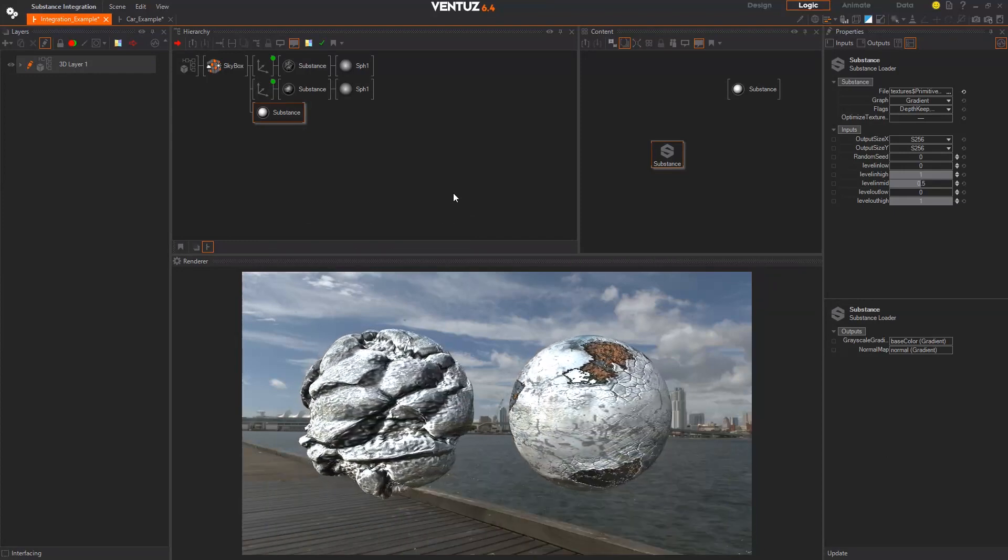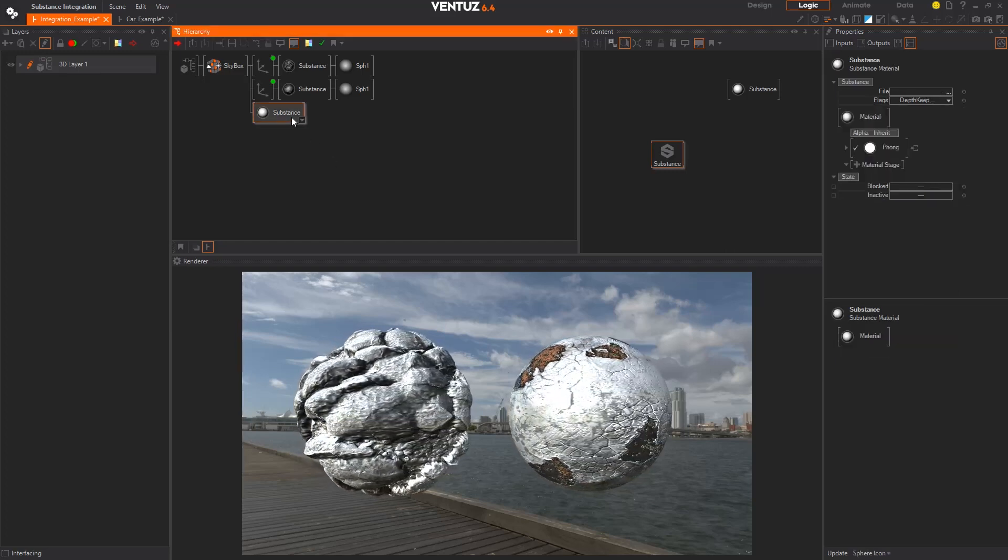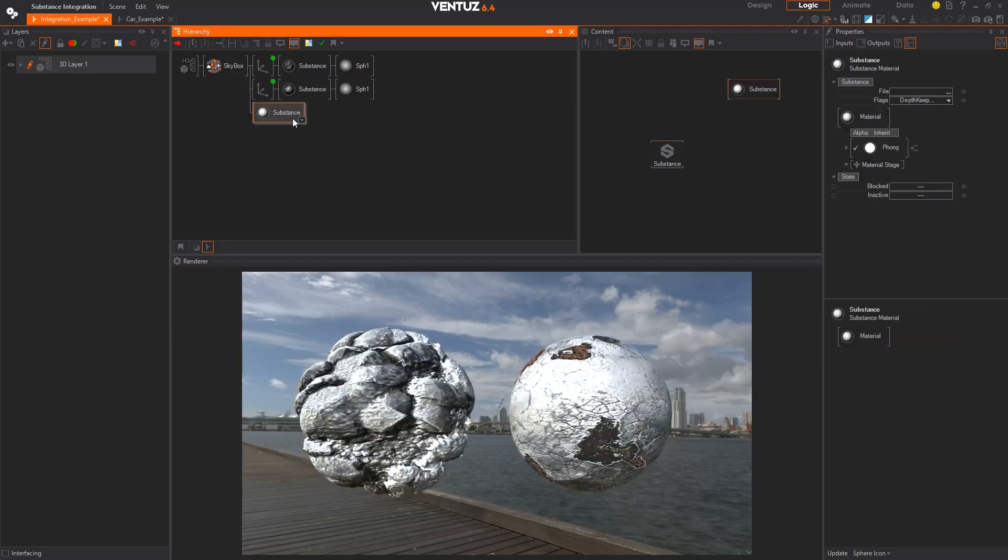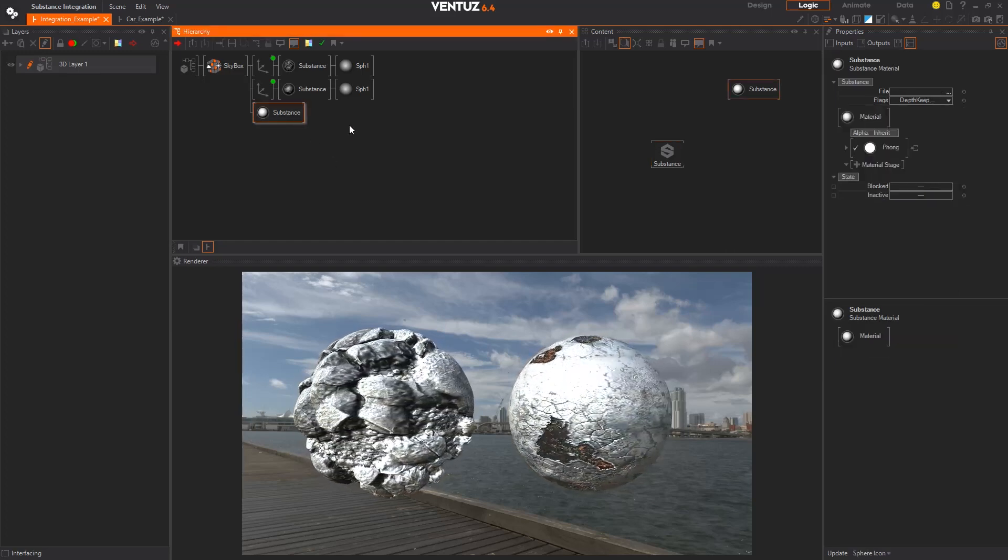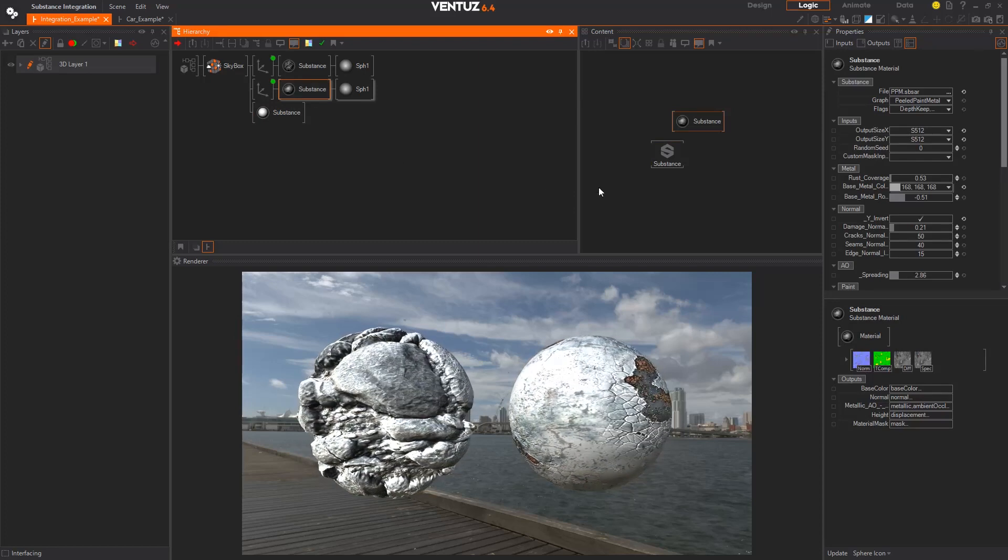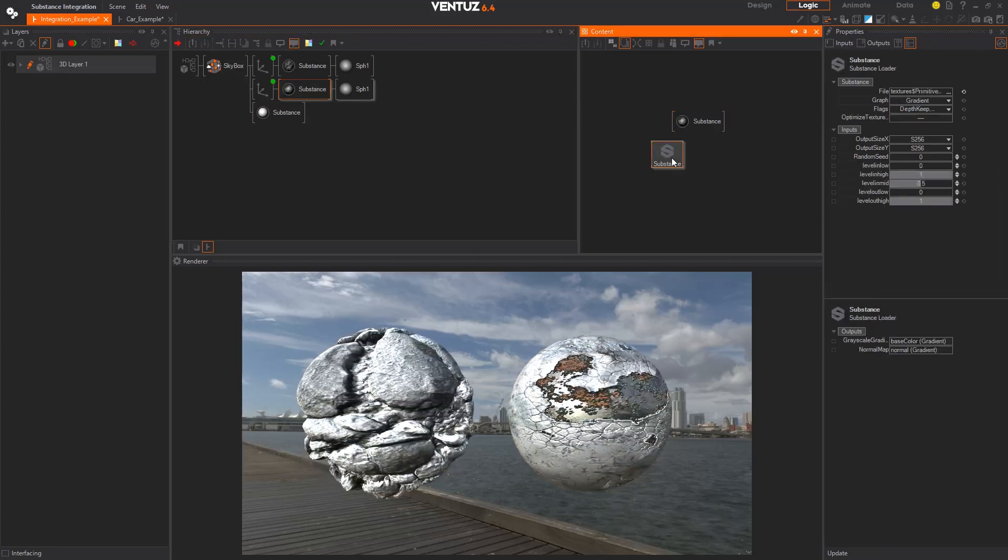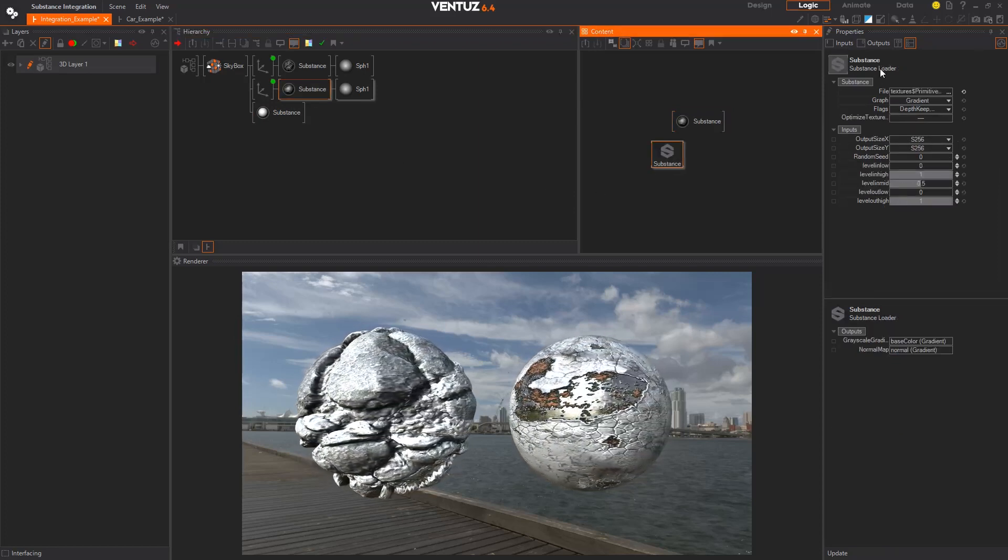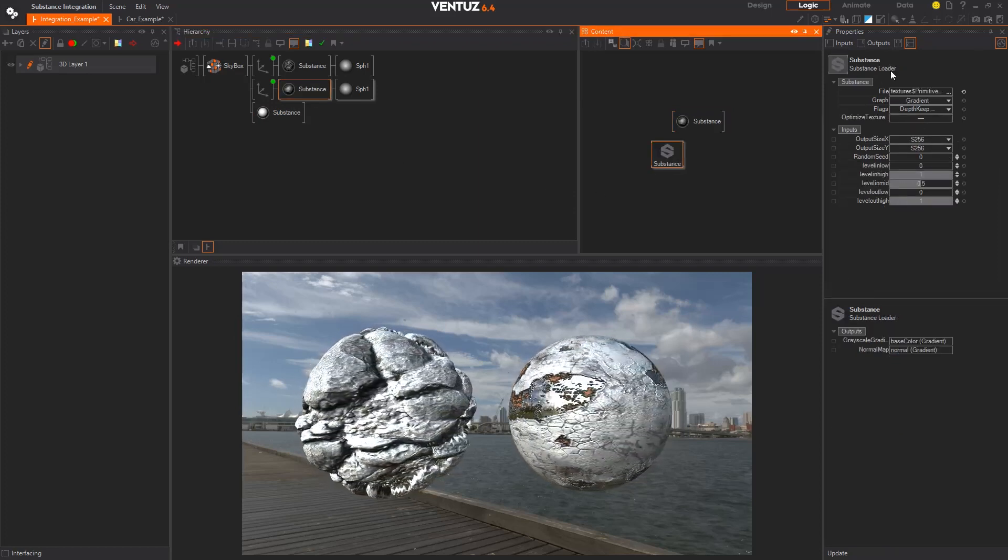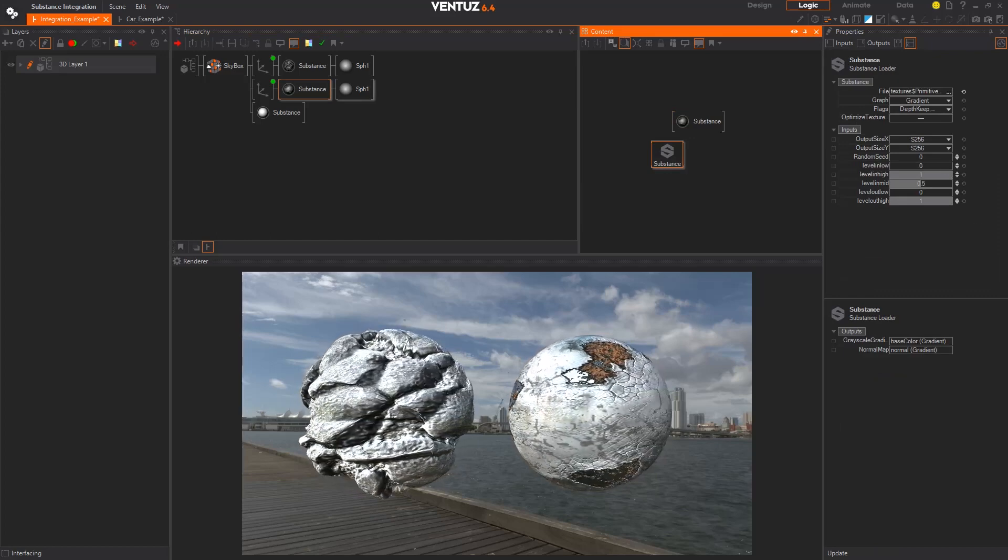With this version we are introducing the new Substance Integration which gives you an easy way to use your SPSAR files in Ventus and tweak them live in your project. This comes with two new nodes, the Substance Material and Loader node.